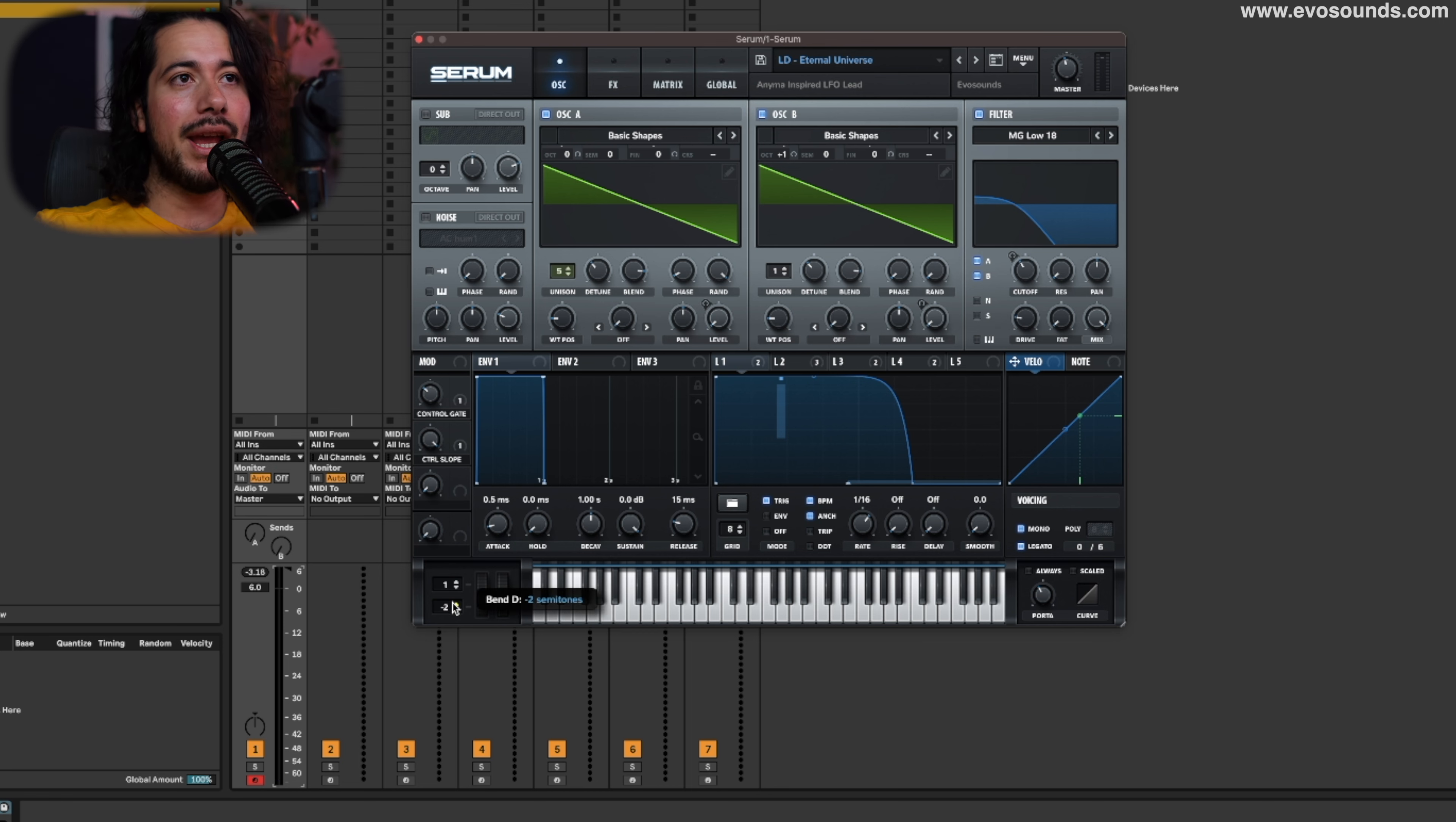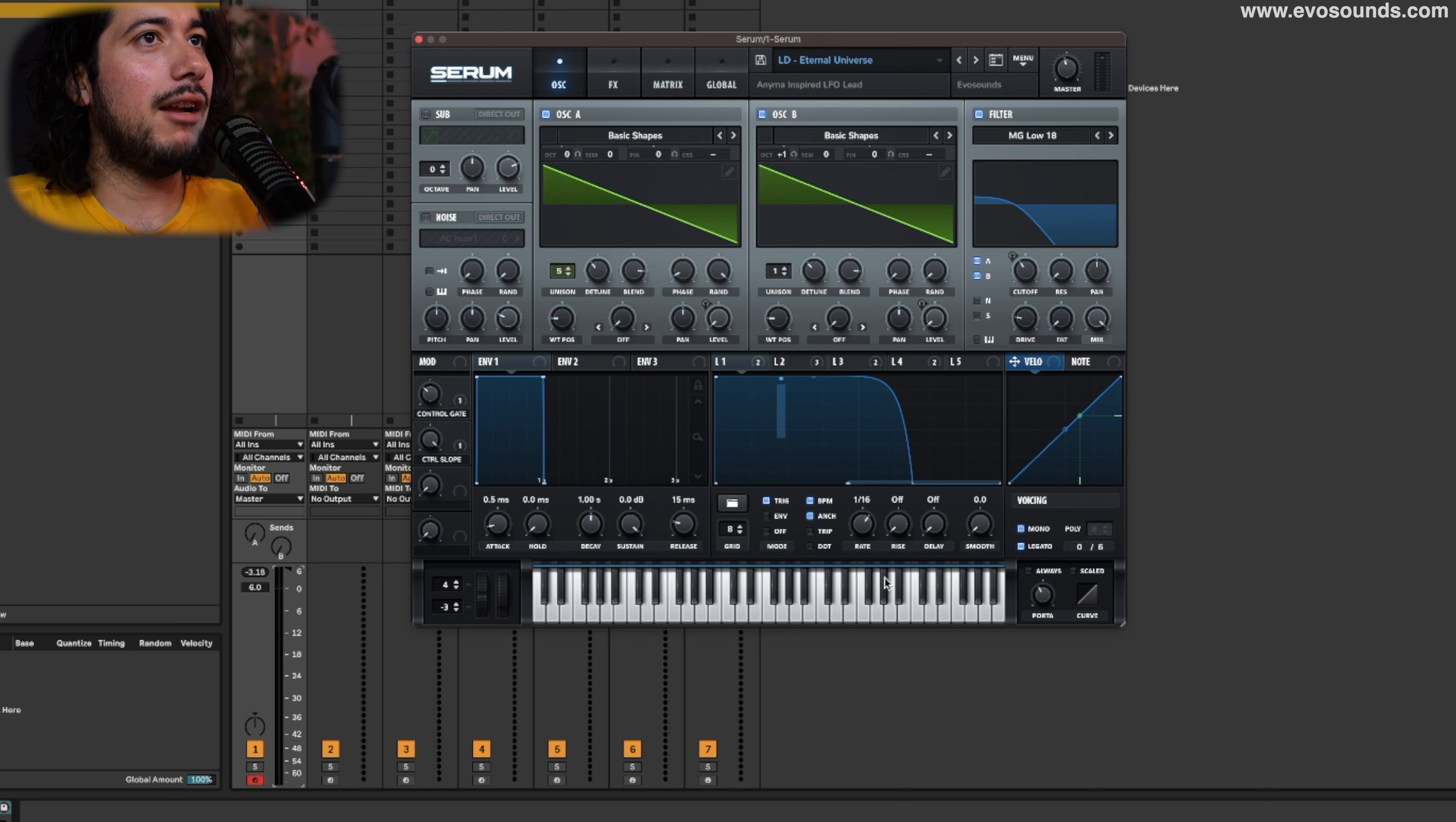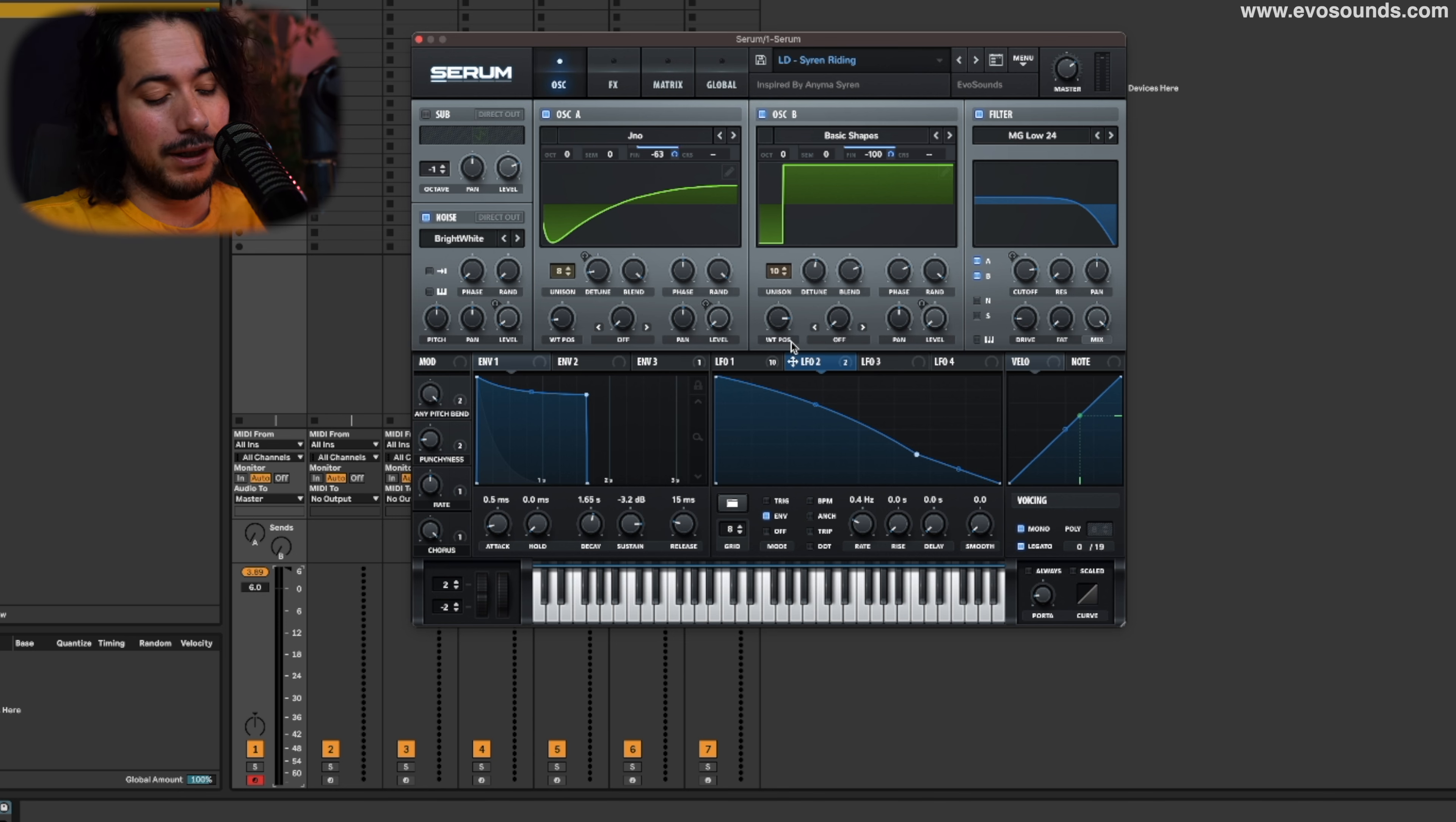In combination with the sound design of a sound, pitch bends work really well, and it's something that I've been hearing in a lot of the tracks. A great way to program pitch bends is inside of the matrix utilizing an LFO, for example.